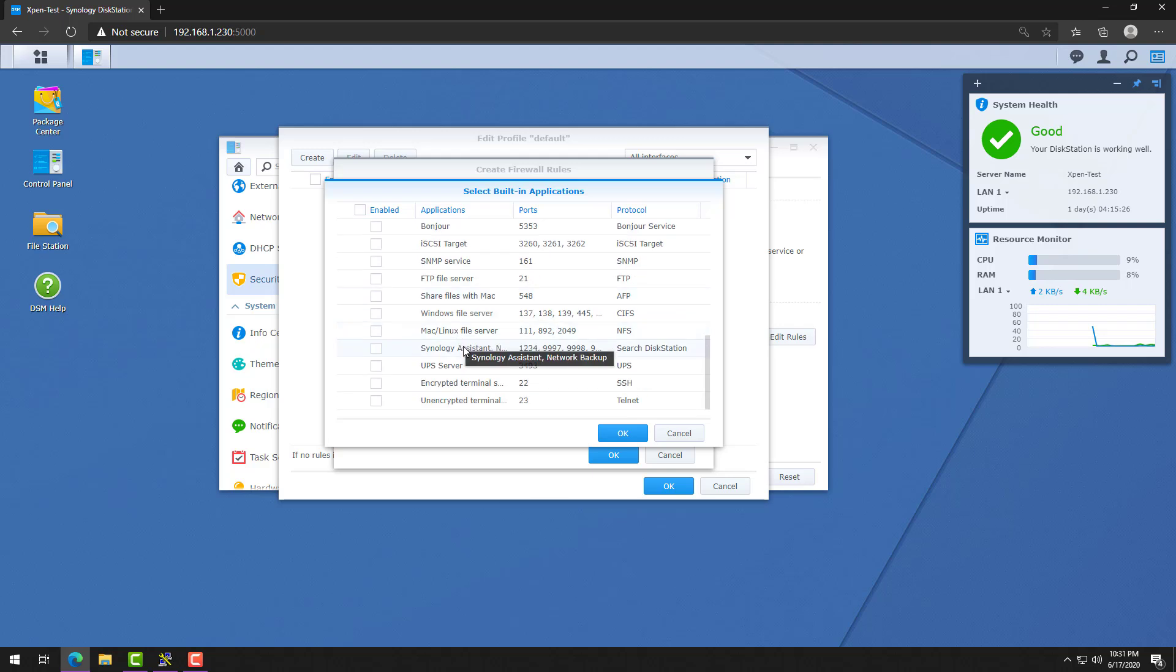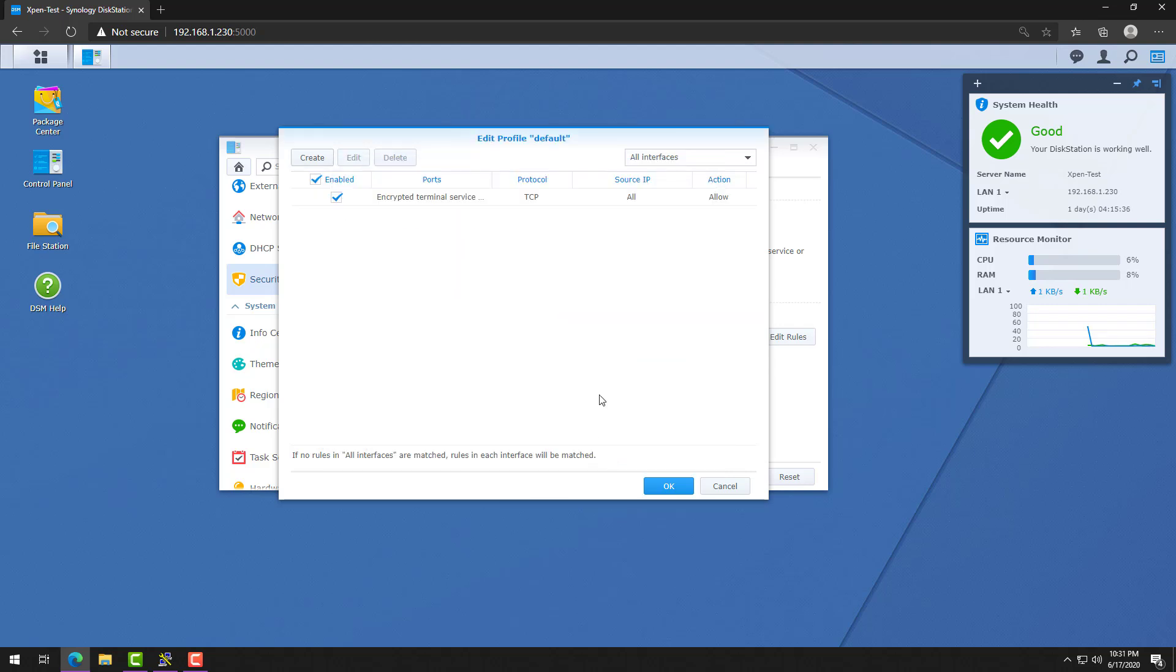This allows traffic into your Synology device on port 22, which is what SSH uses.